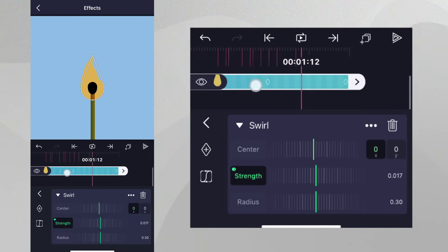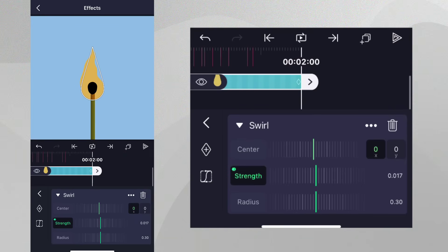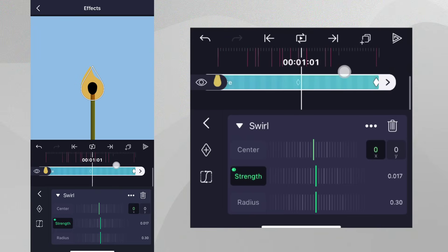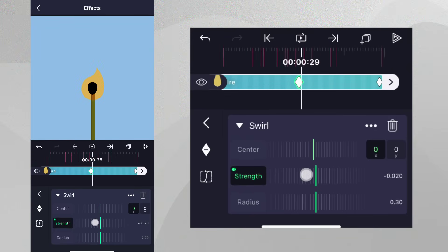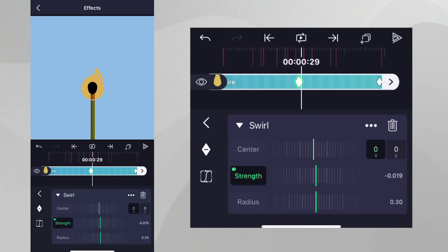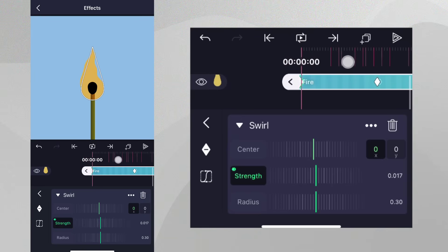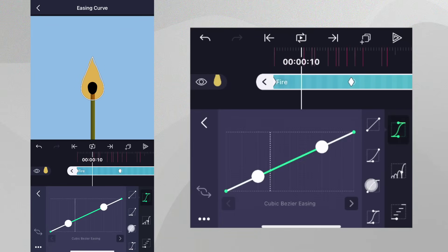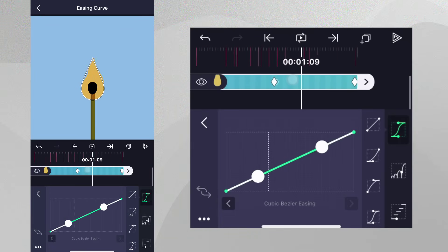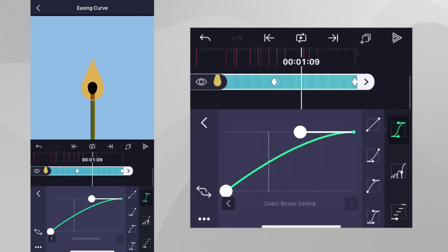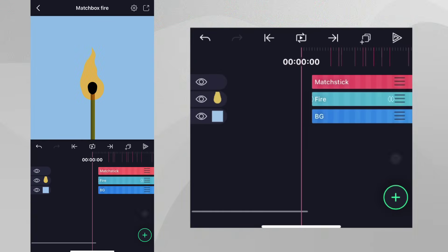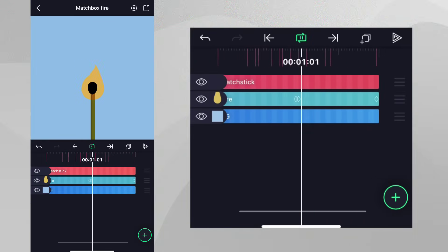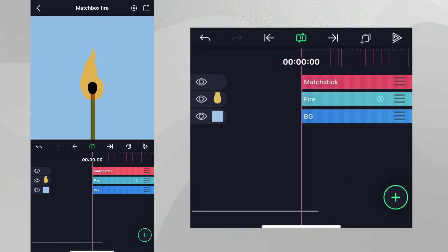Let's make the strength a bit negative to make the fire move the other way. Let's add the Easing preset shown to both sides of the animation. If we tap Play, we can see the Swirl effect has added some nice horizontal movement.